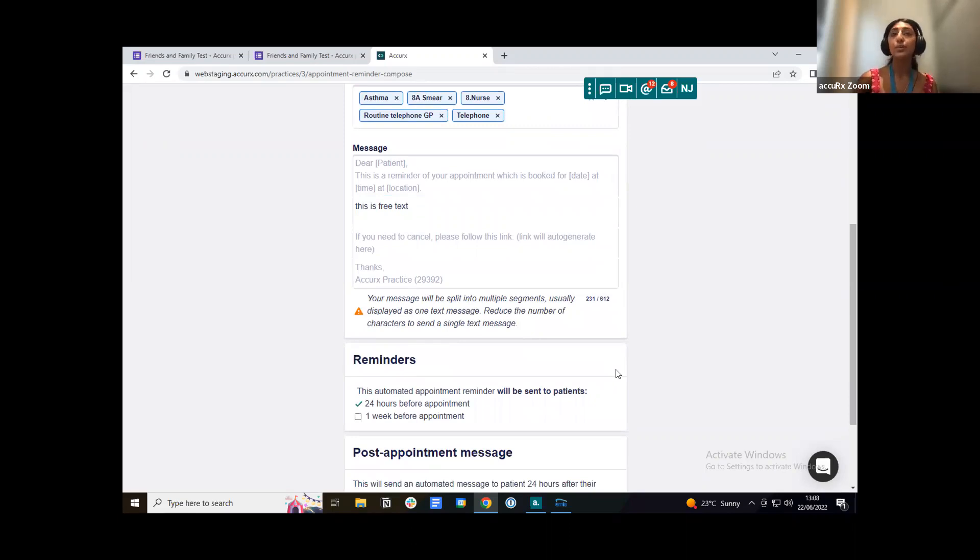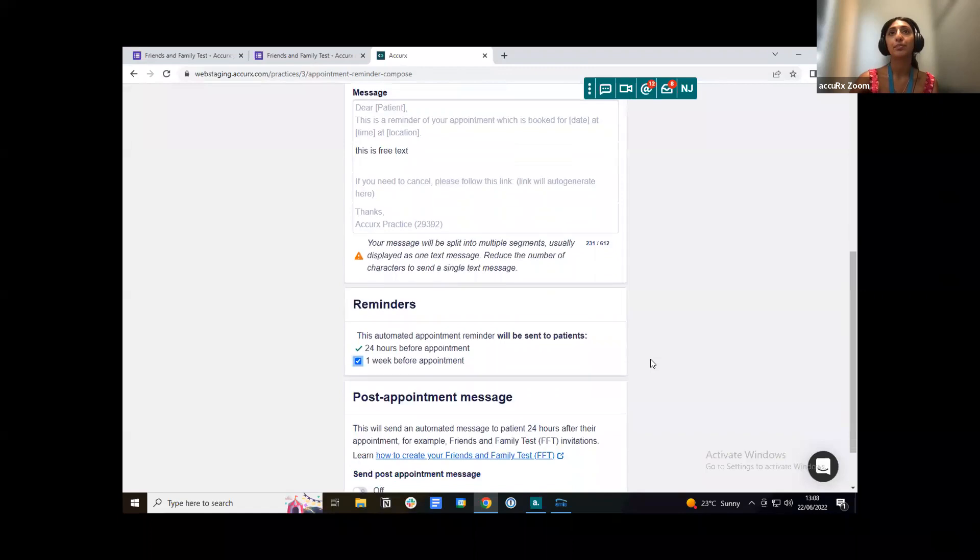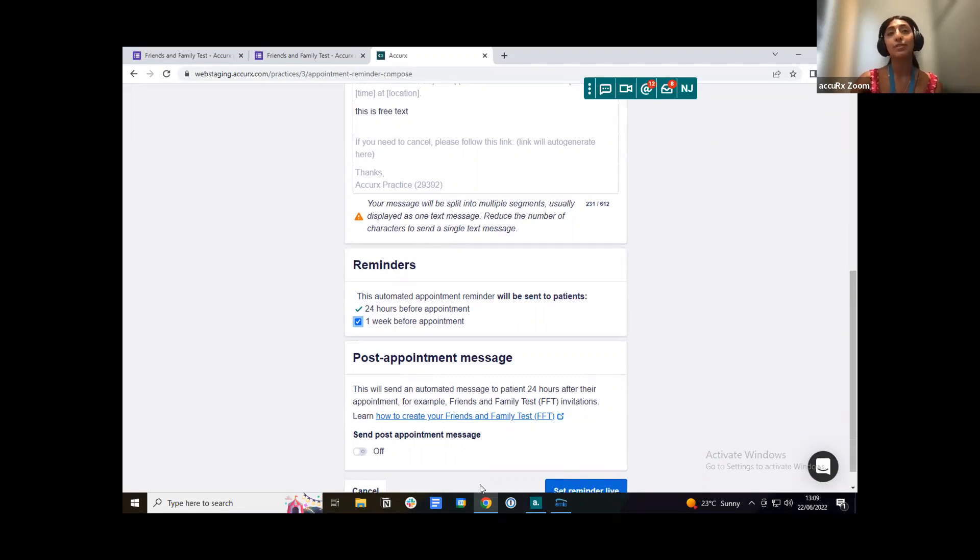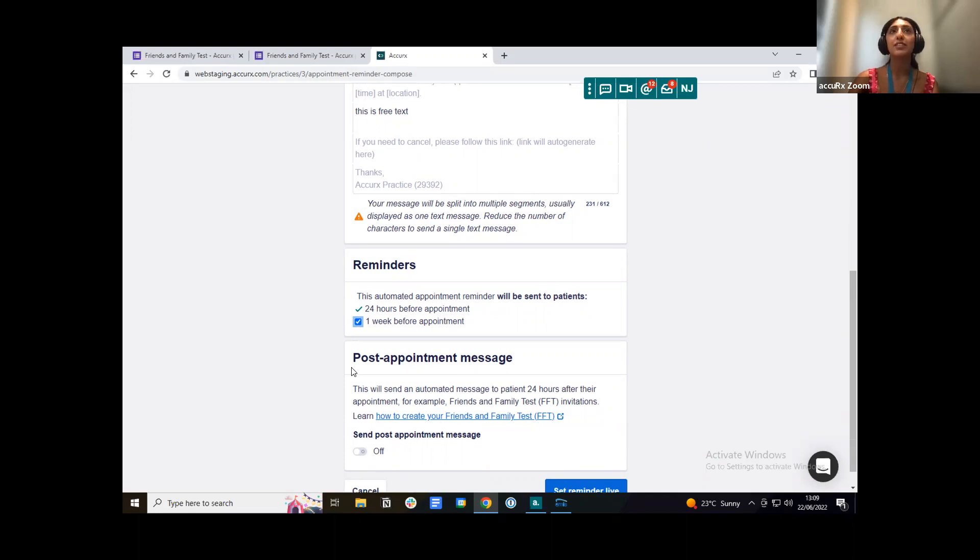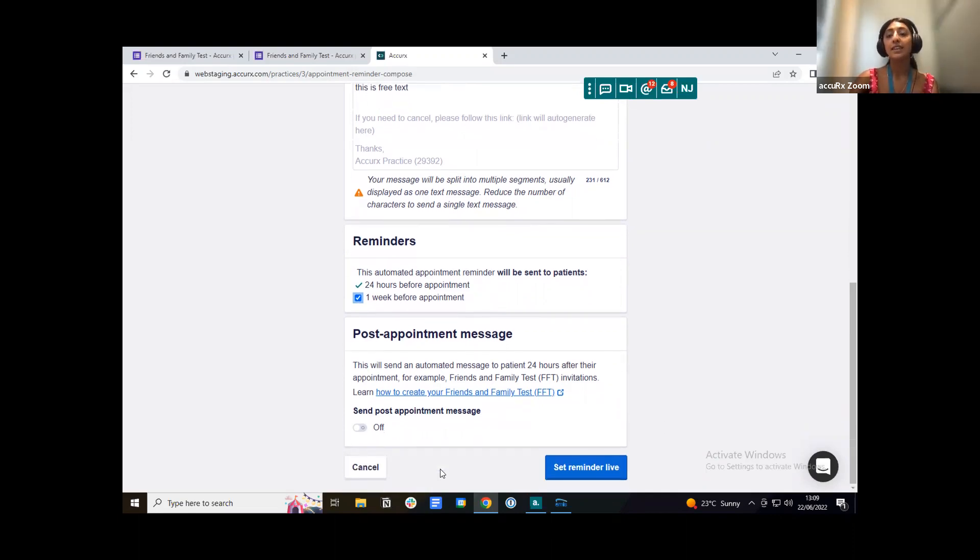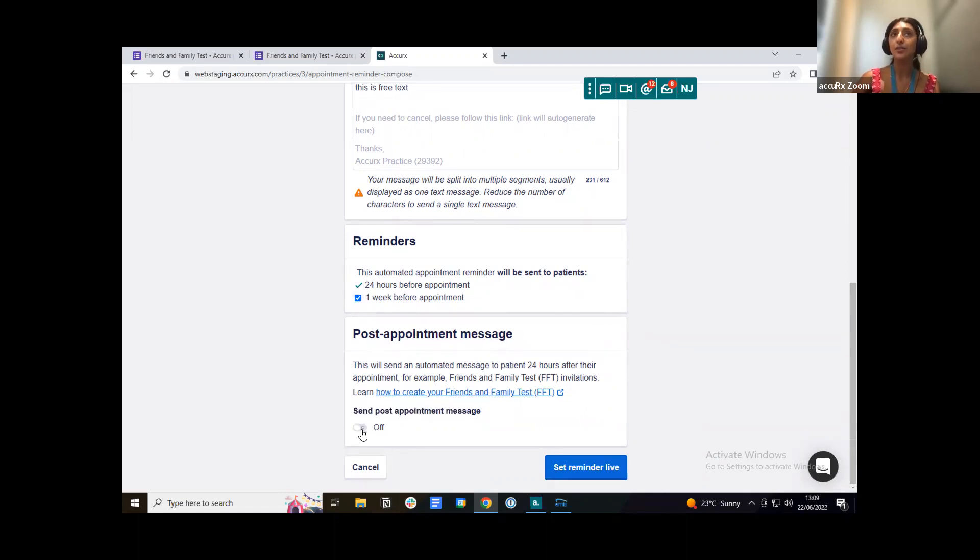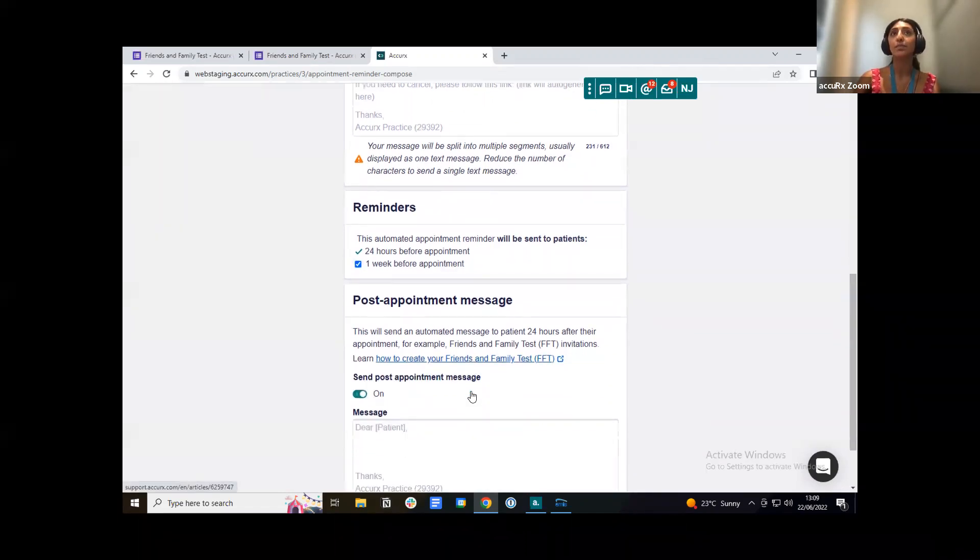Appointment reminders are actually sent to patients exactly 24 hours before their scheduled appointment. You can also choose to send this to a patient a week before their appointment too. And then this is part of the reminder that I just wanted to highlight and this is actually what's new. If you have access to batch messaging and appointment reminders, you'll also see the post appointment message. This is actually where you want to enter in your friends and family test survey link. And this would actually be sent out to patients 24 hours after their appointment. So what I'm going to do is where it says send post appointment message, I'm going to toggle this to on.